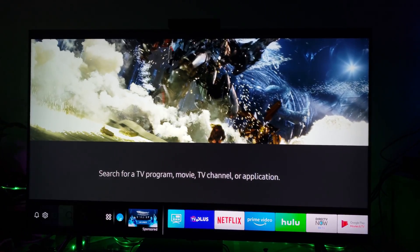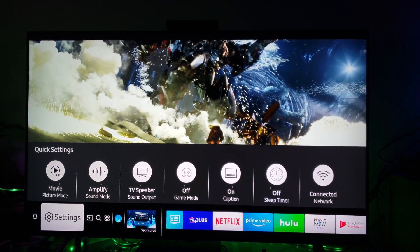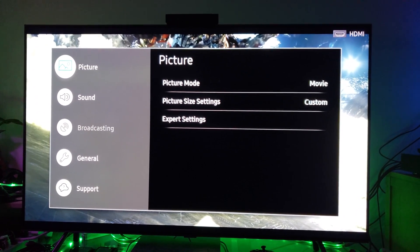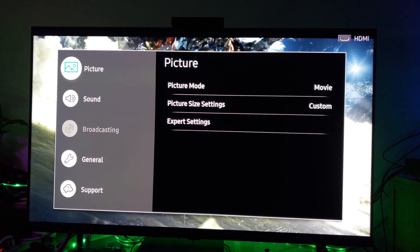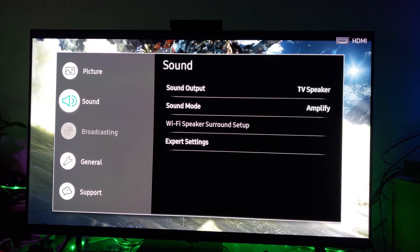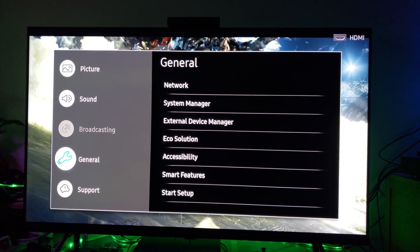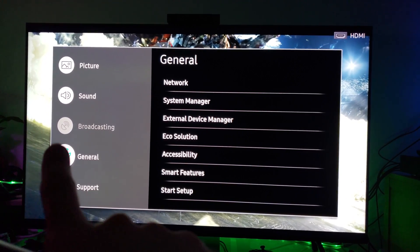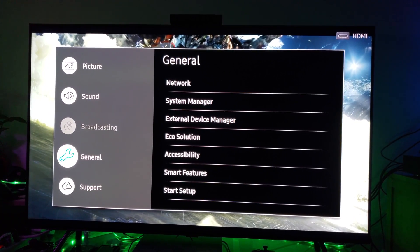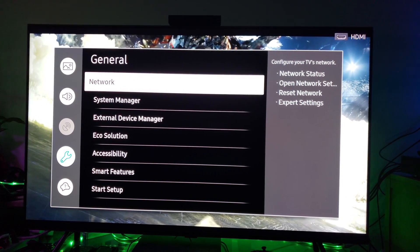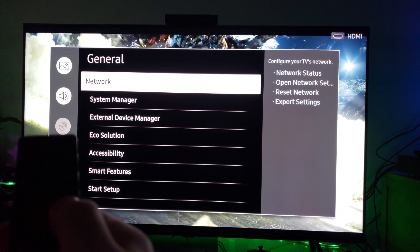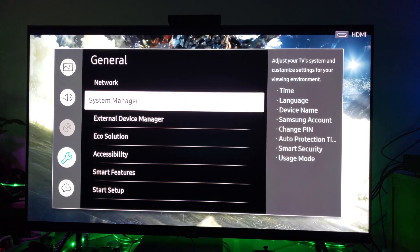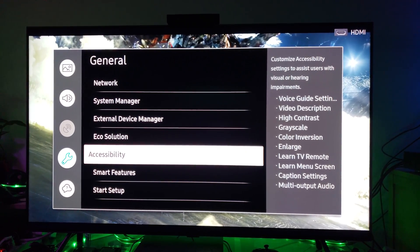First thing you want to do is go to Settings and click on it. Then scroll down to where it says General. Once you are at the General section, you'll see a little wrench icon. Move right — using the controller — and scroll down.